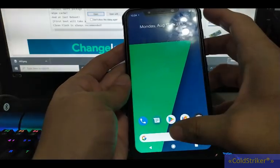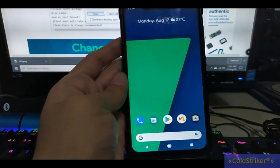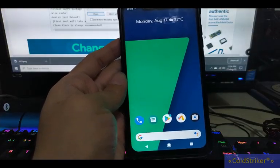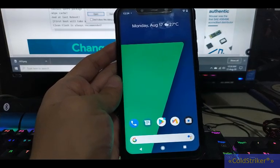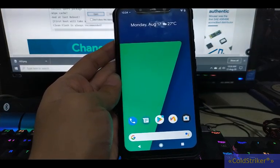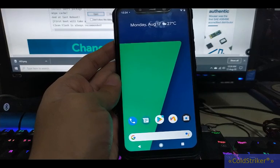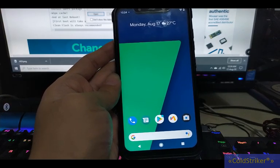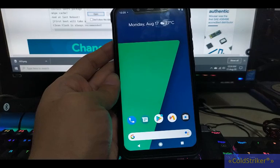Alright guys, so that's it. That's the way on how to flash AEX ROM on your Xiaomi Pocophone F1. Thanks for watching and I hope you like my video. You can subscribe to my channel. Thank you.